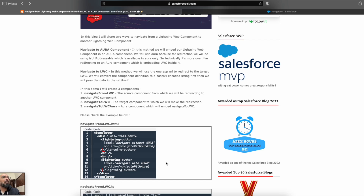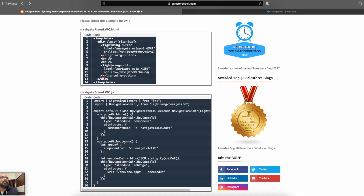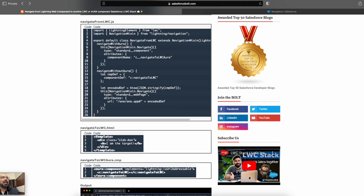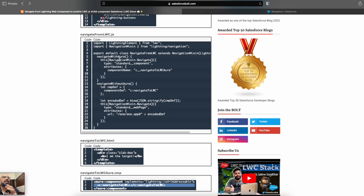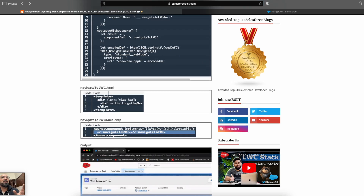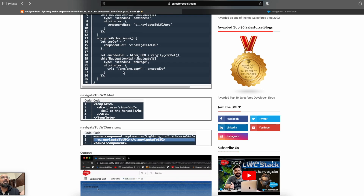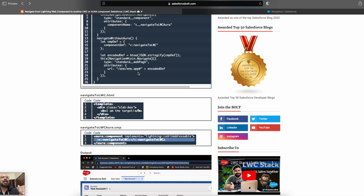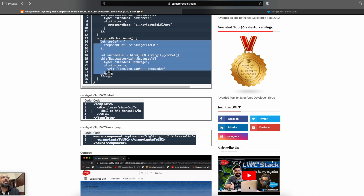There were two ways: one using the Aura component and another without the Aura component. To navigate with the Aura component, you first need an Aura component and then embed your Lightning Web Component in it — that was the only possible way. Using the same NavigationMixin you pass your Aura component name and navigate. Another way was to have an application — a one-app application — and using that application you pass the encoded definition of your Lightning Web Component.